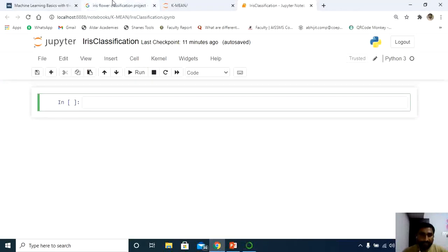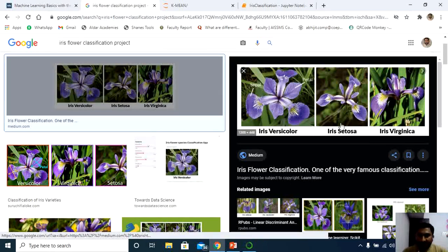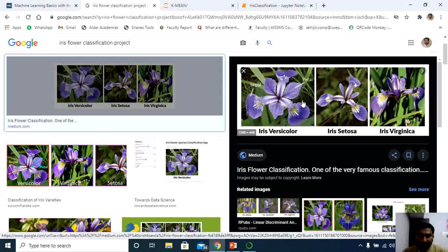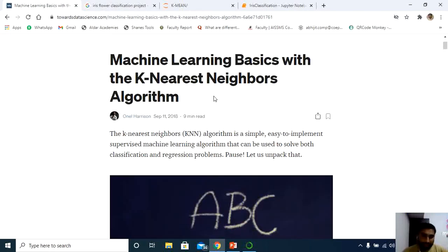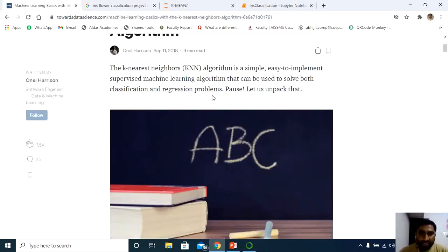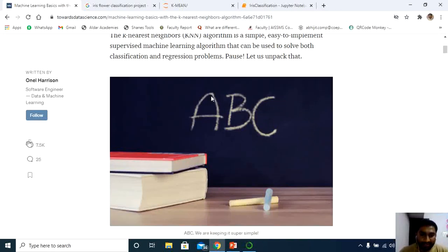Before heading towards the main code, let's discuss what Iris data is. Iris is a flower, and there are three categories of Iris flowers as shown in the diagram. We need to classify the data — the flower should fall under versicolor, setosa, or virginica. Our main task is to classify the Iris flower into these three categories. KNN can be used for both classification as well as regression.